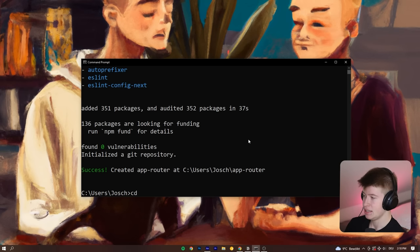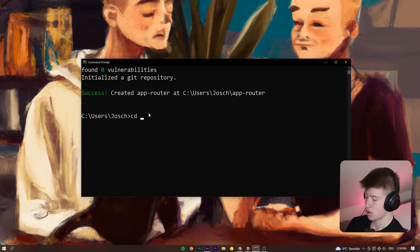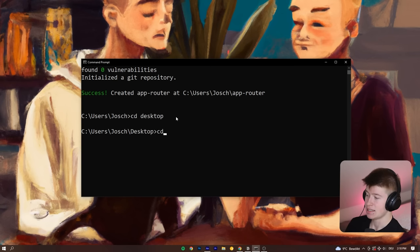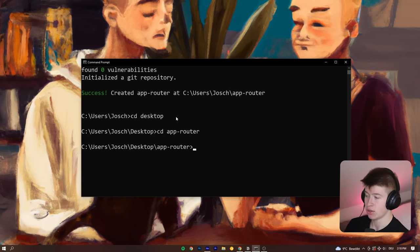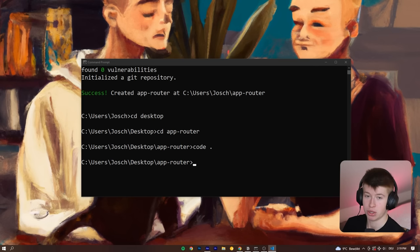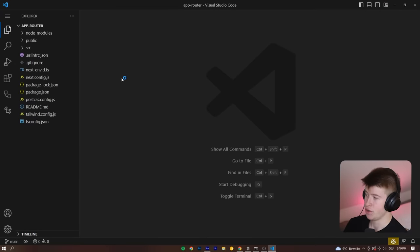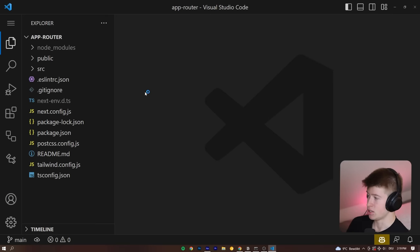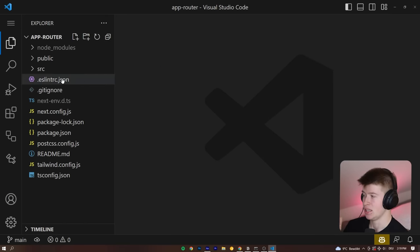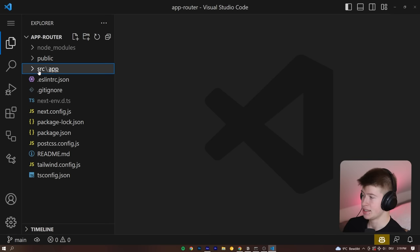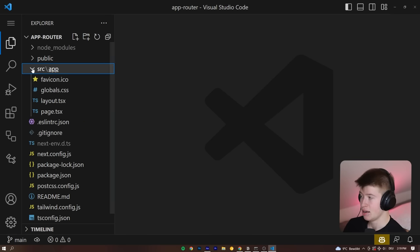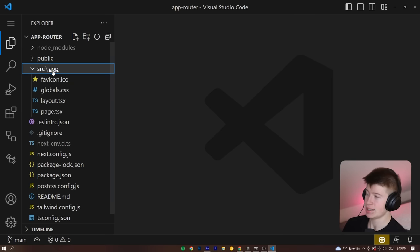We can say `cd desktop` and then `cd` into `app-router`, the folder we just created, and then `code .` which opens the current directory in Visual Studio Code. Let me zoom in so you can see this easier. The first thing we'll do is take a look at the new routing. It's the source directory, which we opted into, and then it says `app`. Before, it said `pages`. Now that's the app directory, and the routing is actually quite different.